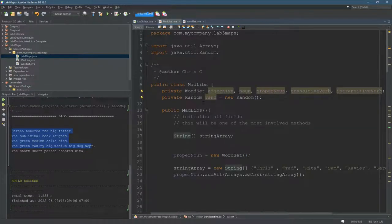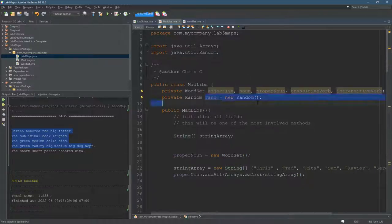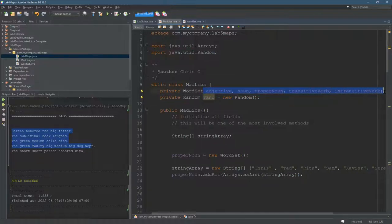Okay, so I gave you some Mad Libs code. You have to initialize all the fields. So I already initialized rand up here. We have to initialize the rest of these.